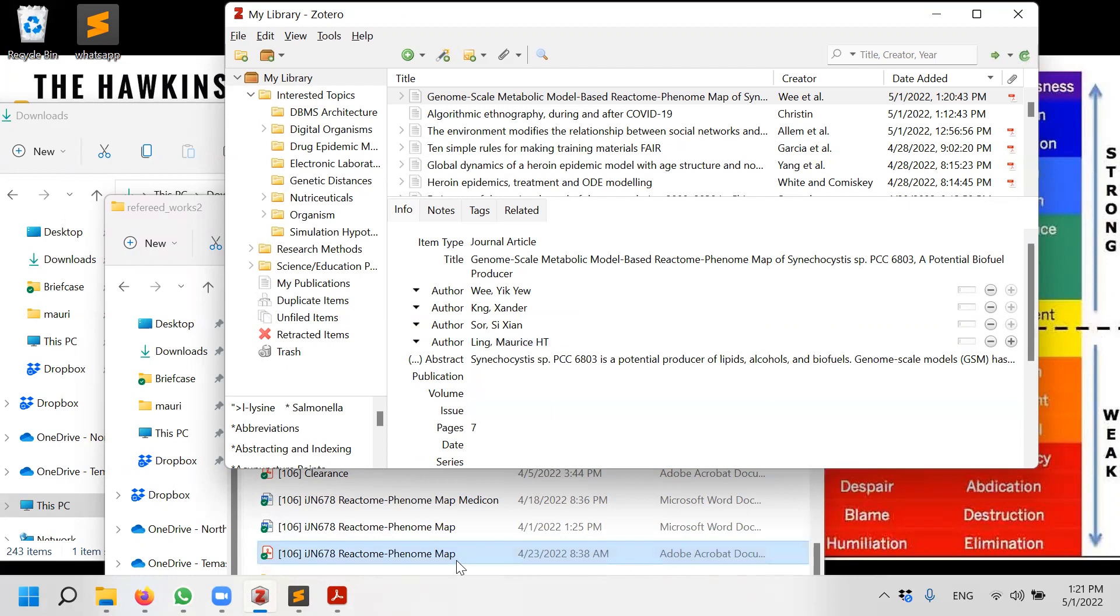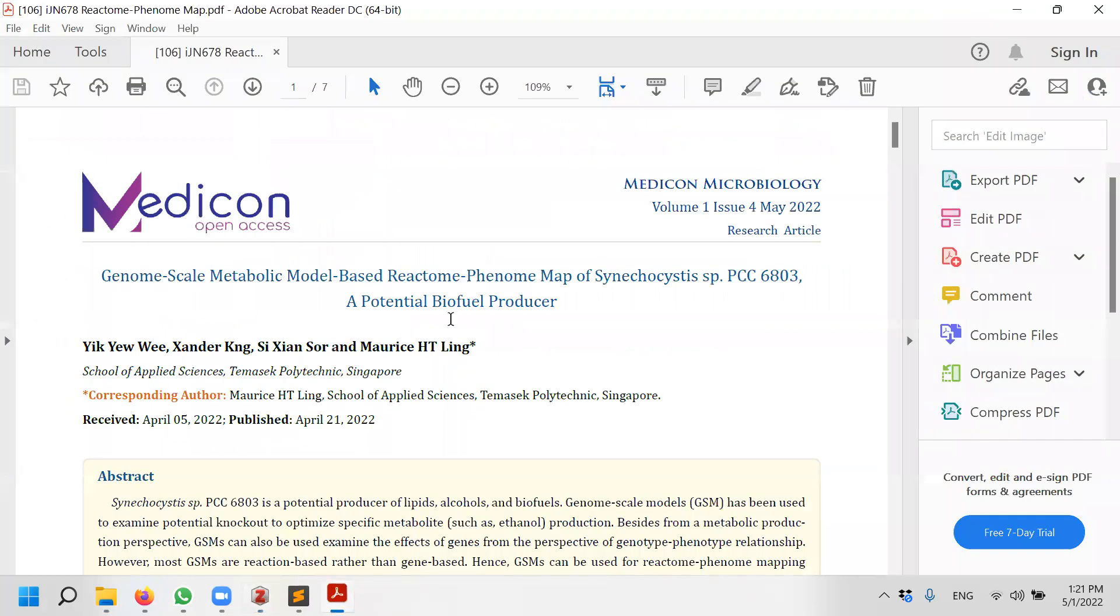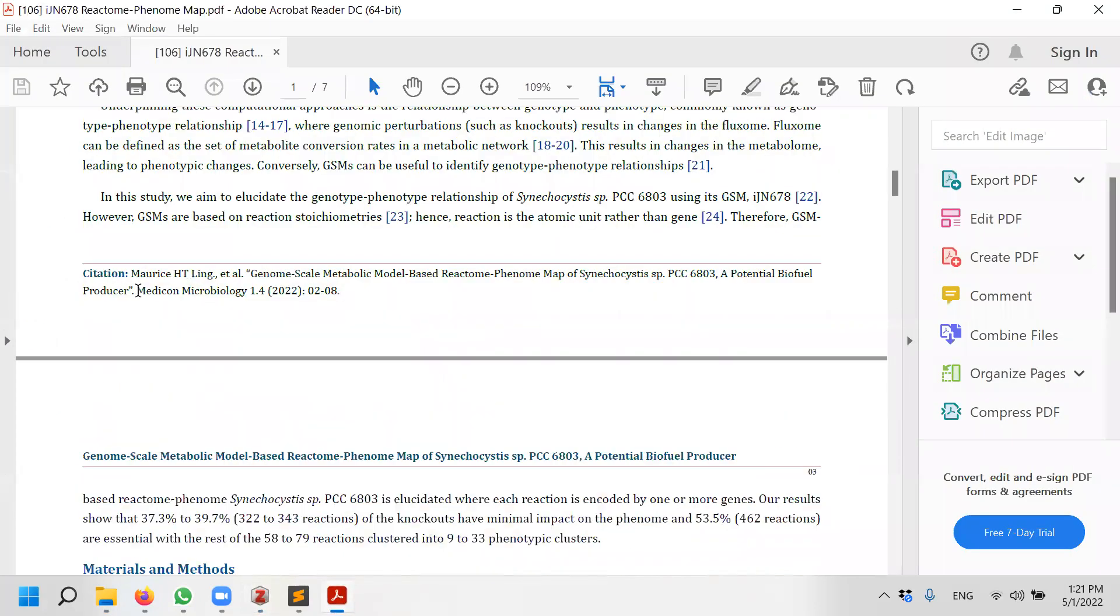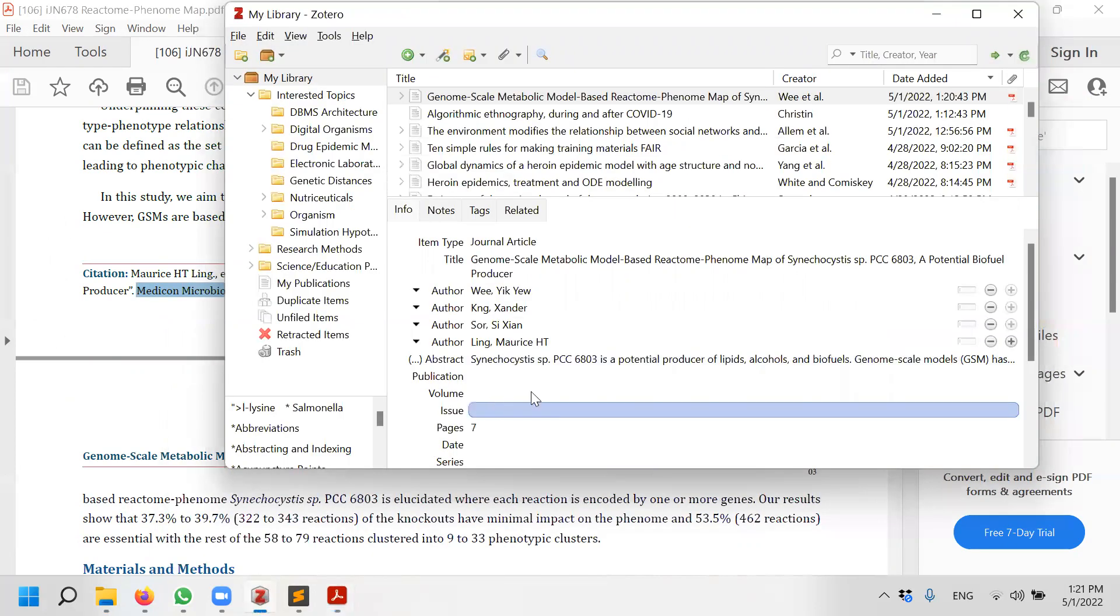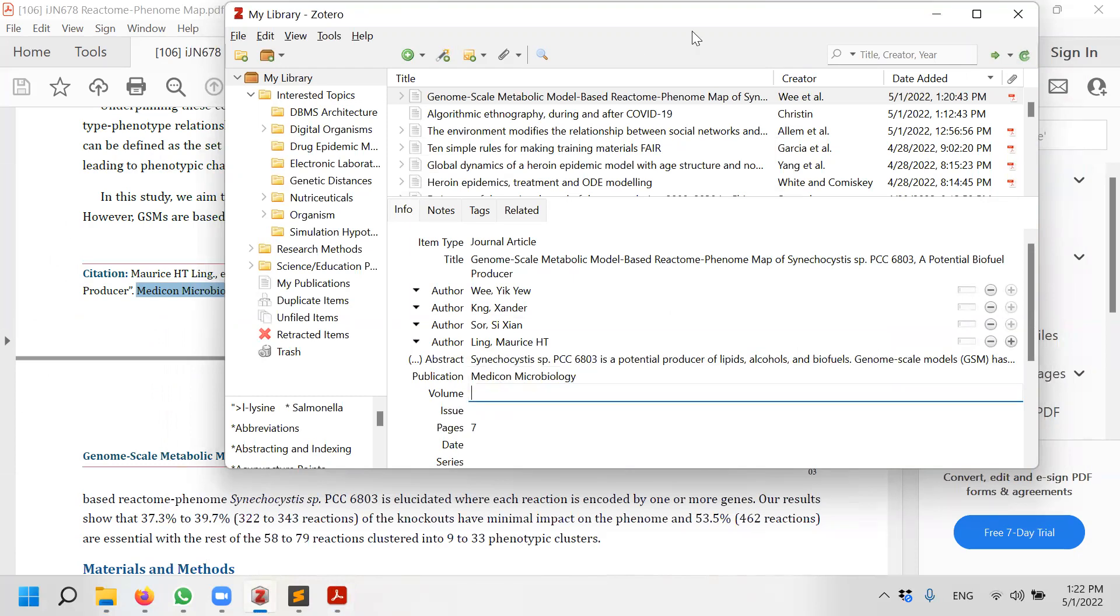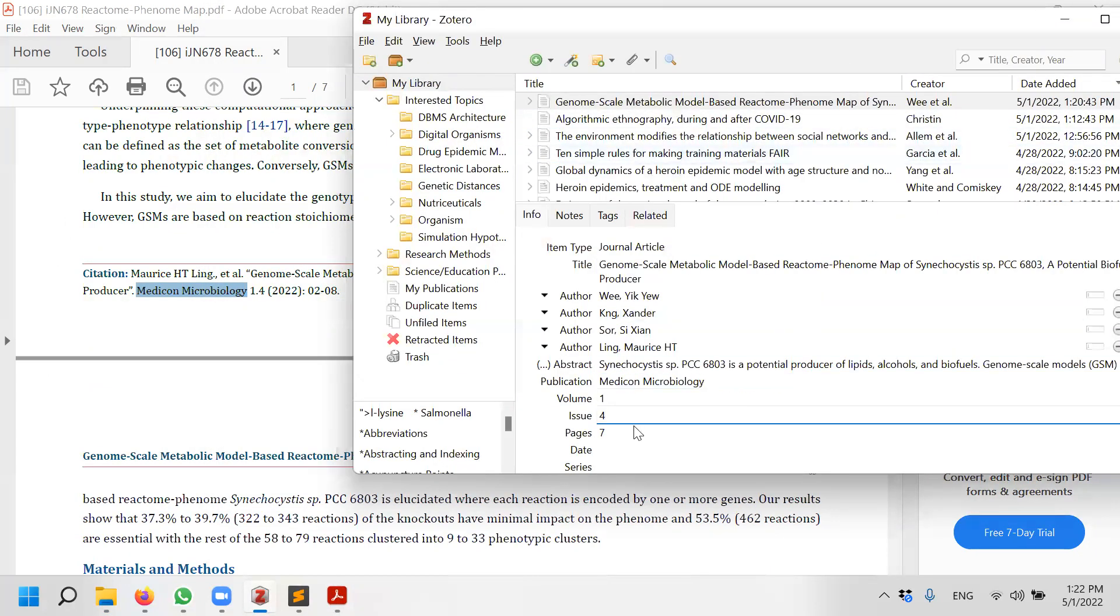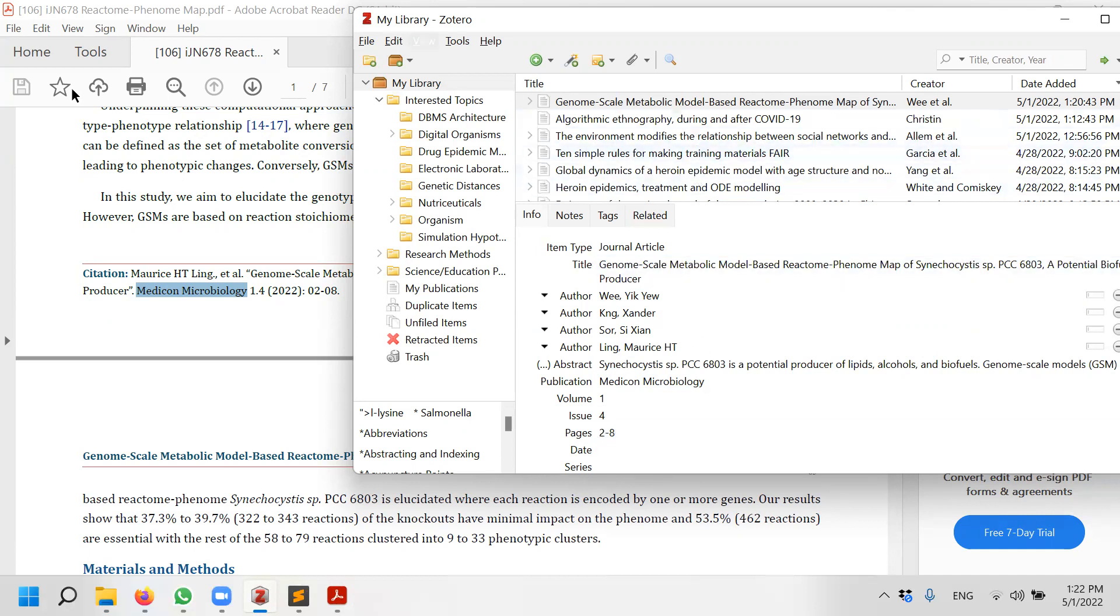Publication. Okay, so it doesn't recognize the publication, so just put the whole thing in Medicon. So this is volume one, issue four, and page two to eight. That's it.